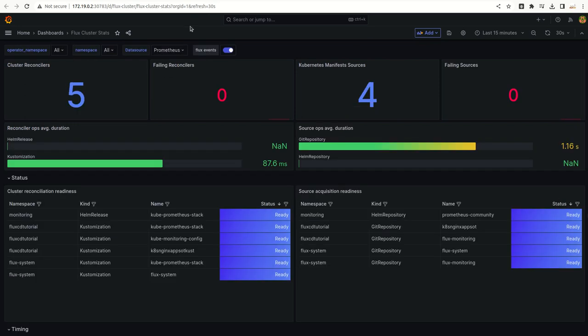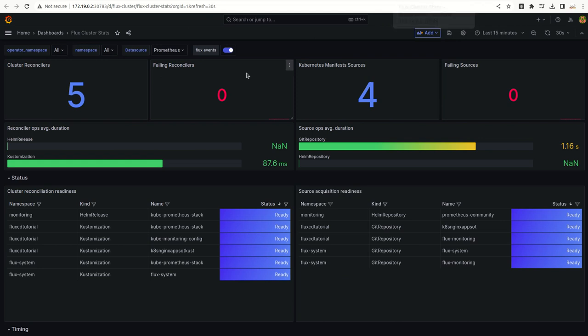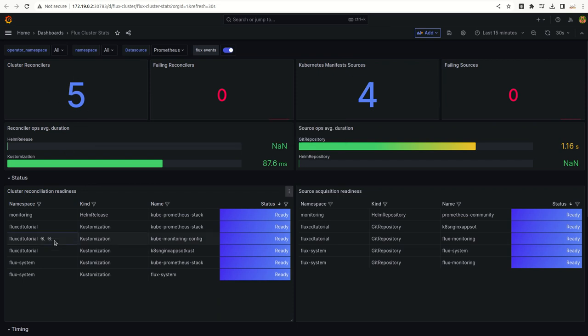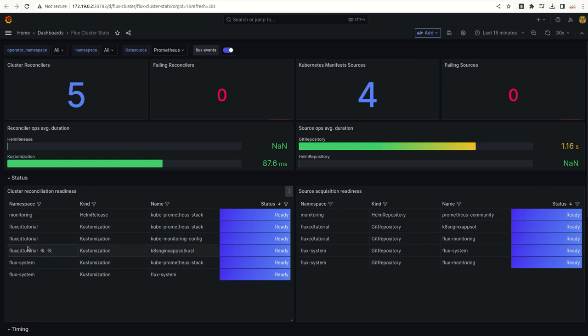Next is we have this cluster stats, like how many cluster reconcilers are there. We have five reconcilers which are there. It is monitoring which repository, it is monitoring this Flux CD tutorial repository namespace. There are many metrics now coming up.